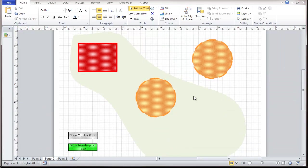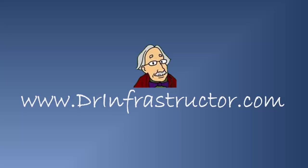And so that's it for editing these macros and the layer sets. For further information, go to DrInfrastructor.com.